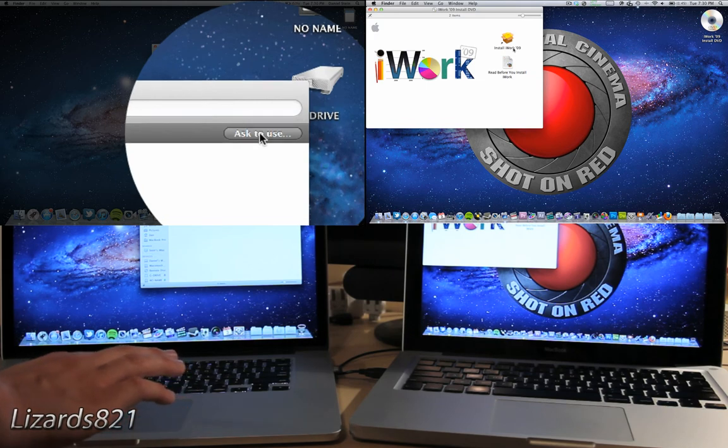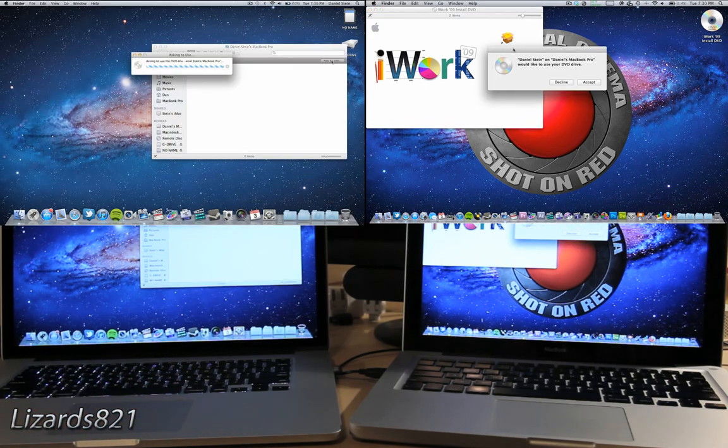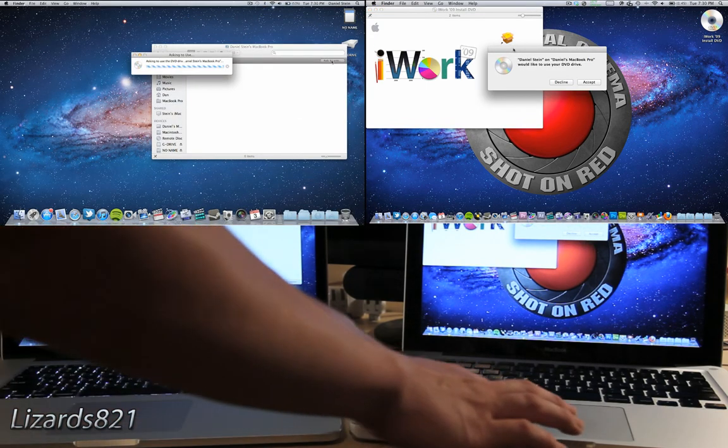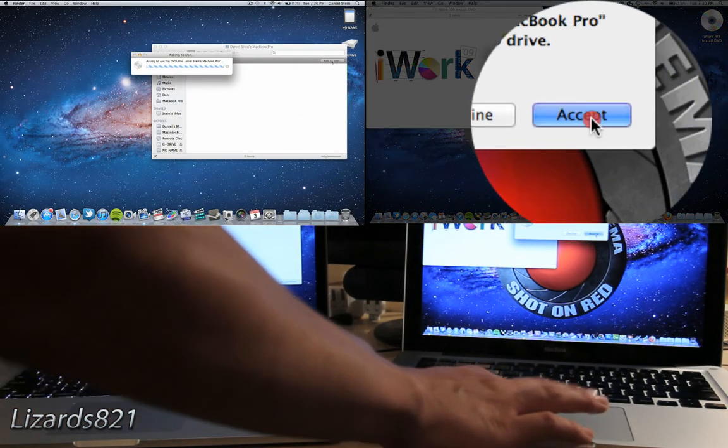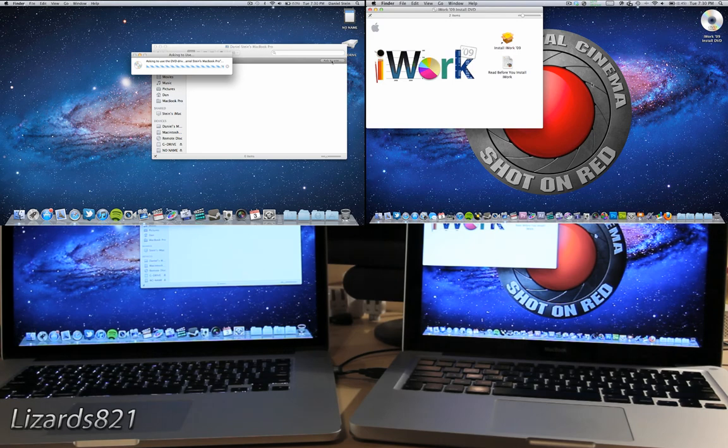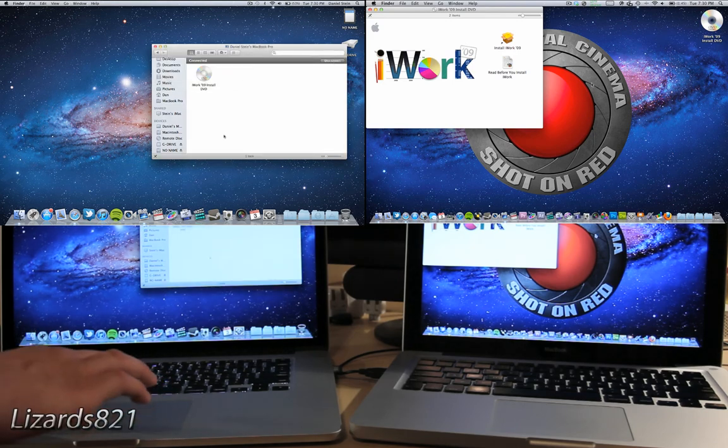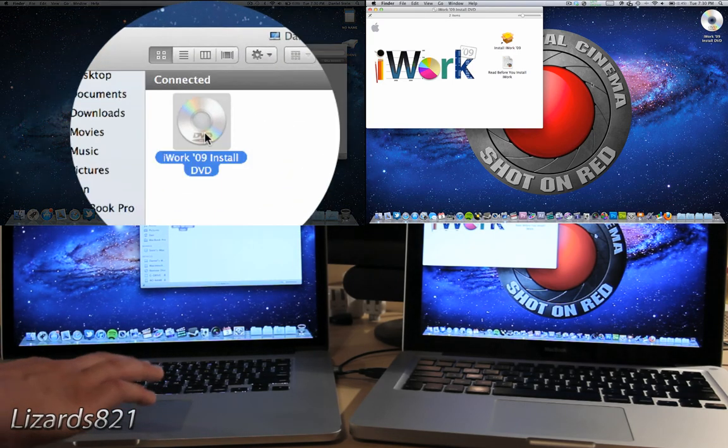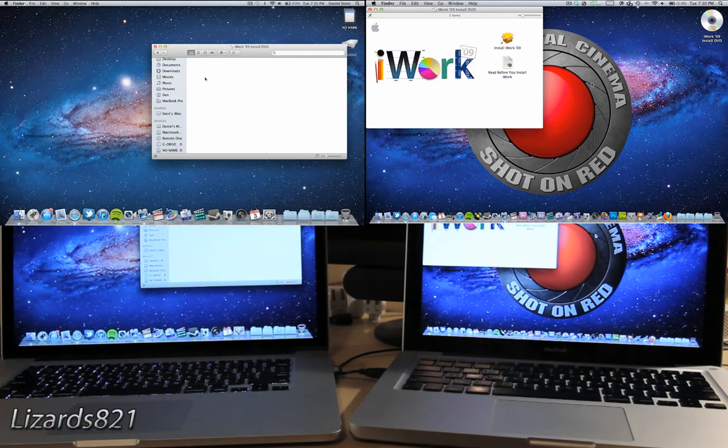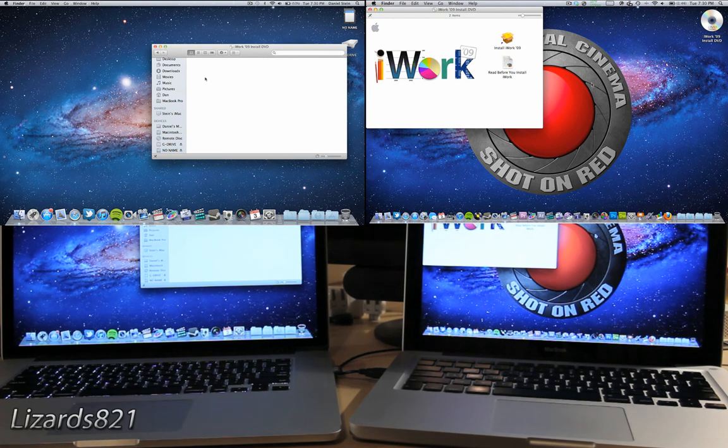Click on that computer and then press Ask to use. The other computer will have to accept it, so press Accept on that computer. And that's just about it. Now you can install whatever you have on the other computer.